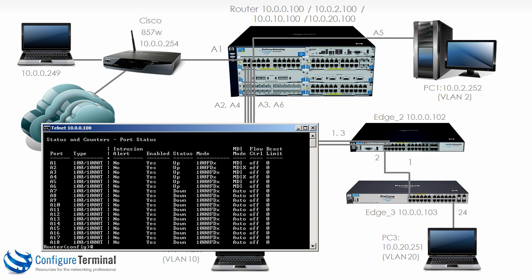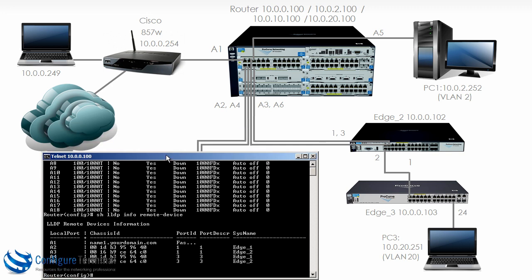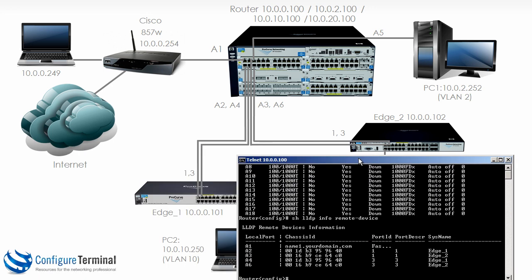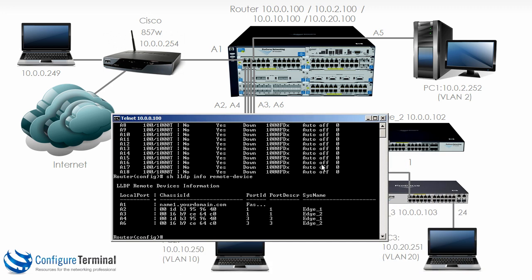We could also do the command show LLDP info remote devices. You can see here that edge 1 is connected to port A2 as well as port A4. Edge 2 is connected to port A3 as well as port A6. Which is correct as per our diagram. So our physical cabling has been done.